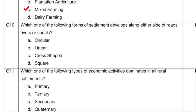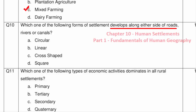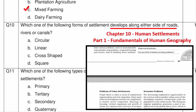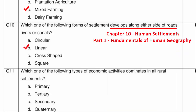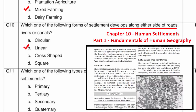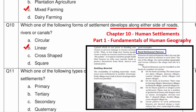Question 10 asks which form of settlement develops along the sides of roads, rivers, or canals. This is from Chapter 10 Human Settlements, Part 1 book. A canal is a straight line, so any settlement along it is also in a straight line — linear — making Option B the answer. Circular settlements are found around lakes and tanks; cross-shaped settlements appear where two roads converge (Chaurasta); square settlements form in plain areas with planned layouts.